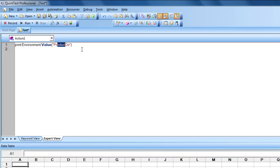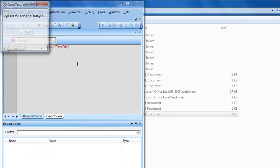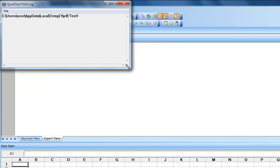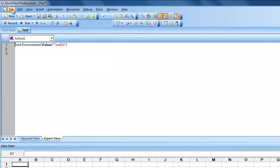To retrieve the test path, you specify 'Environment.Value("TestDir")' — that is the environmental variable to retrieve where the test exists. As you can see, this is the place where my test exists.